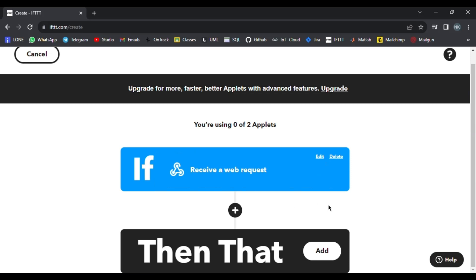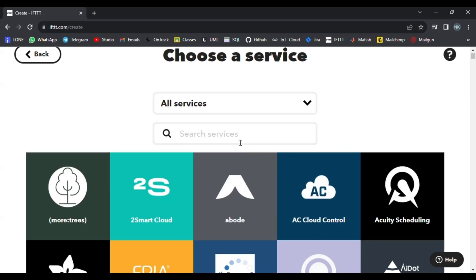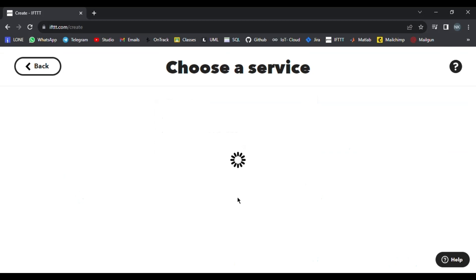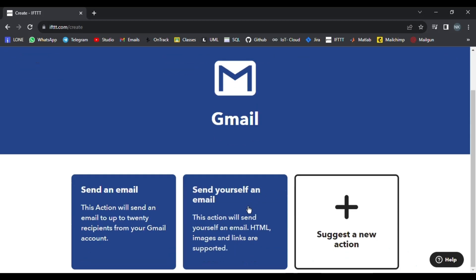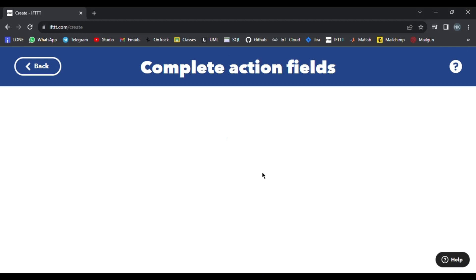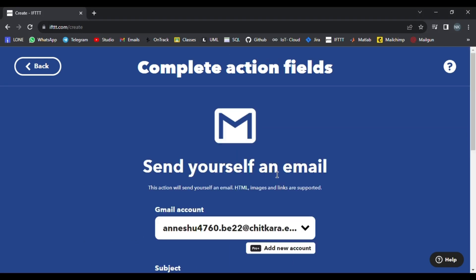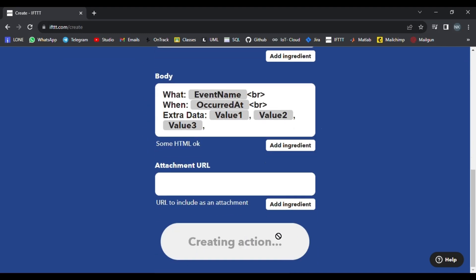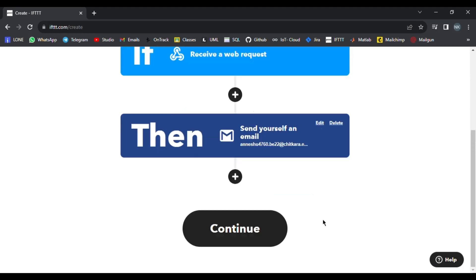After creating the trigger, in the Then That part, go and search for Gmail if you want to receive email. There are many other options you can select. I have selected Send Myself an Email. After that, press Connect. After pressing Connect, it will take us to a new page where we will see the data fields that we have inserted. We do not need to change anything and simply press Create Action.